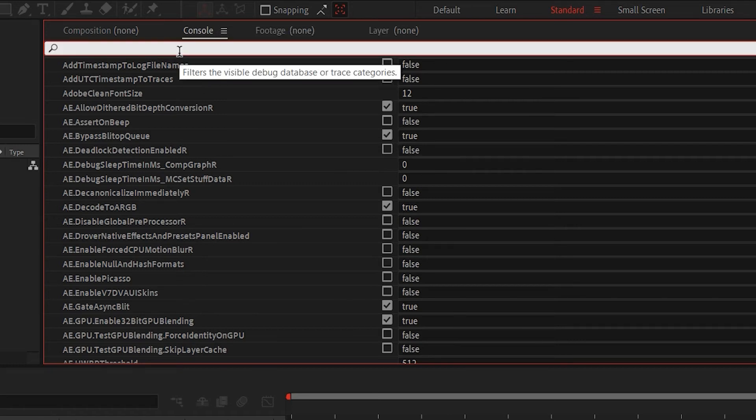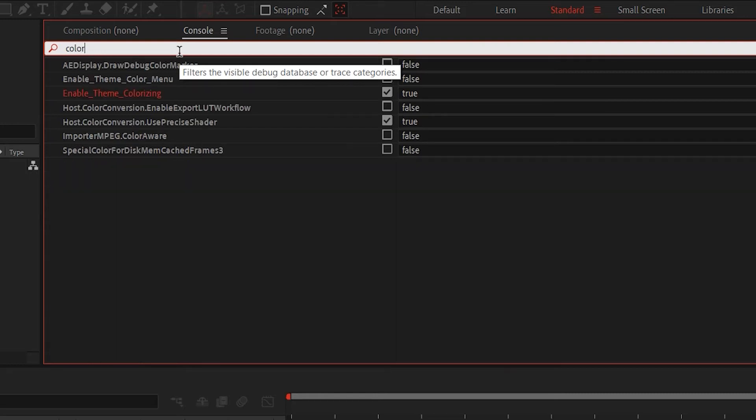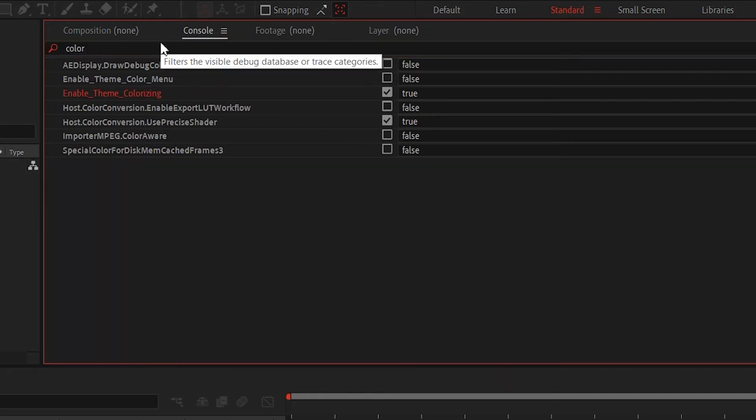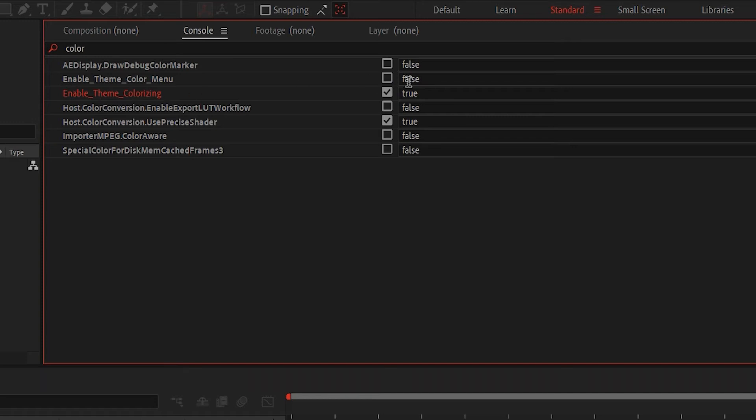Now we're going to go to the search bar and we're going to type in 'color,' click enter. And as you can see, I already have it enabled. Enable theme colorizing, make sure this is set to true and you have enabled it.